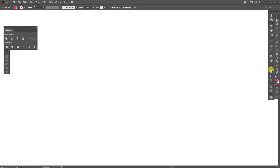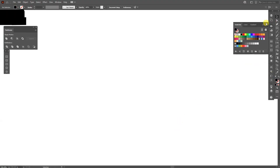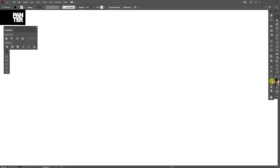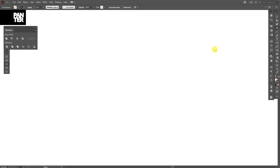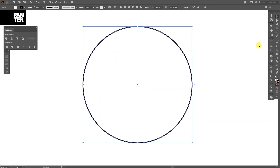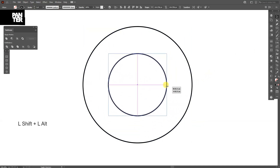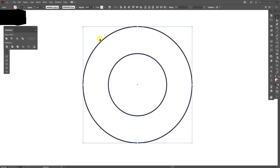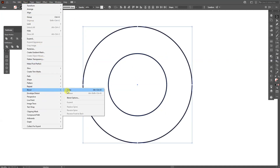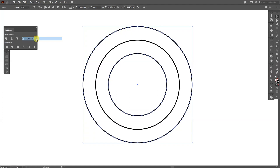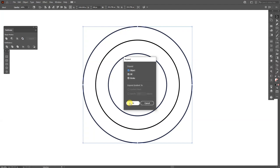First step: make sure that you're on the stroke. I'm going to swap this from fill to stroke. Select the ellipse tool, press and hold Shift plus Alt to create a circle, then press and hold Shift plus Alt to scale it down somewhere like this. Select both, go to Object > Blend > Make, then go to Object > Expand, and click OK.